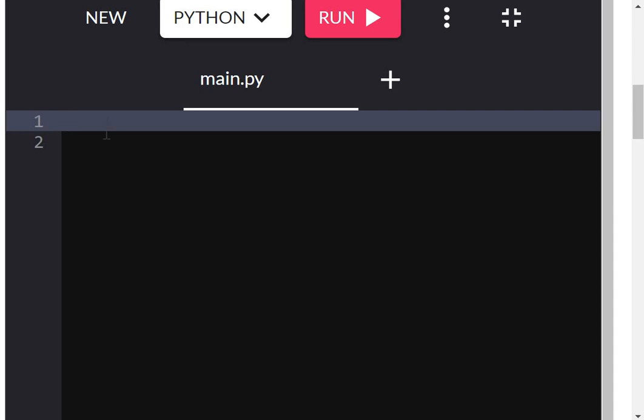Hello everyone, today we will learn how to make our first Python program. For this you can use various compilers and frameworks. VS Code is one option, and there are many online compilers. You can also make your Python program in Python IDLE or PyCharm. Right now I will be starting with an online compiler.